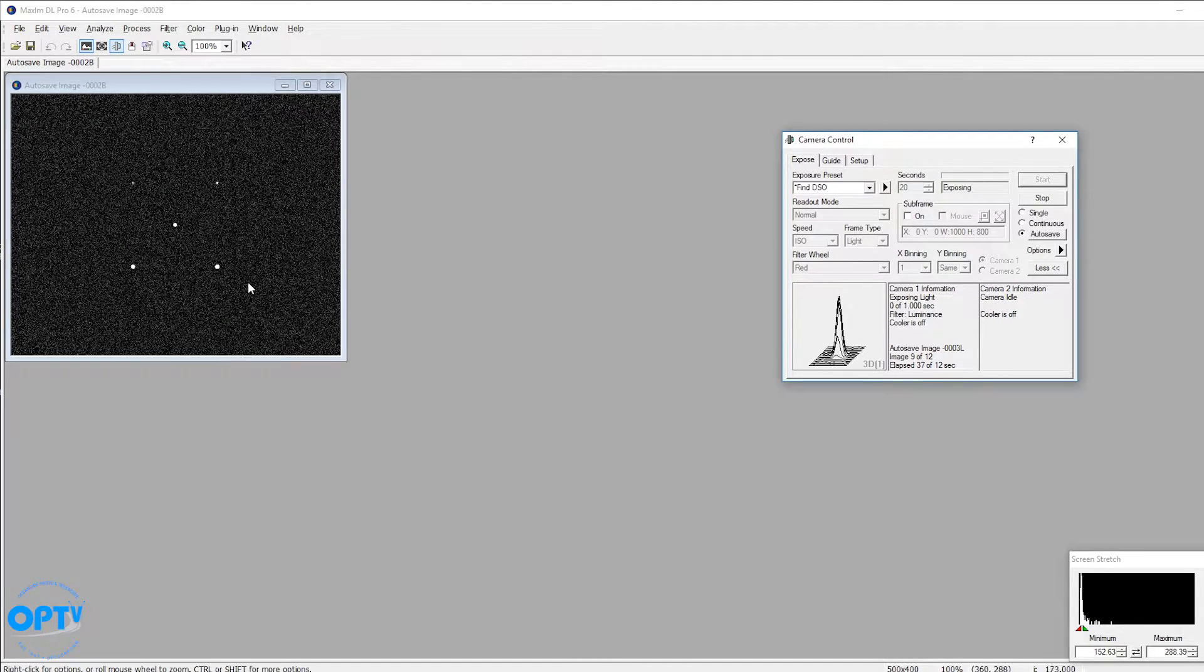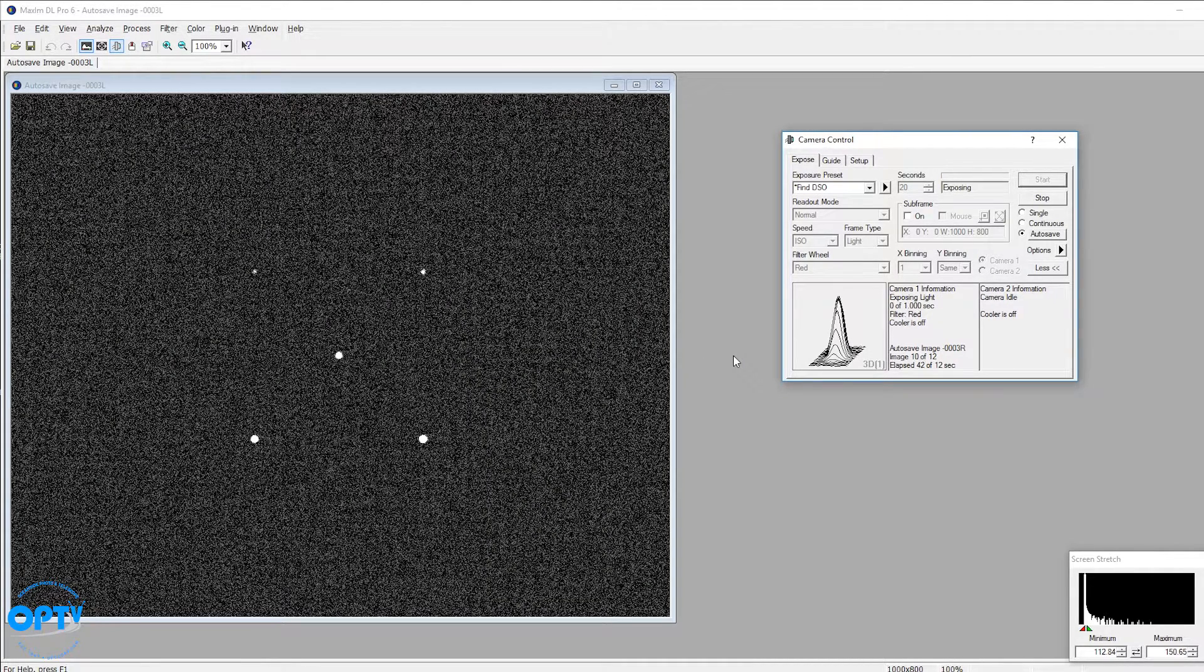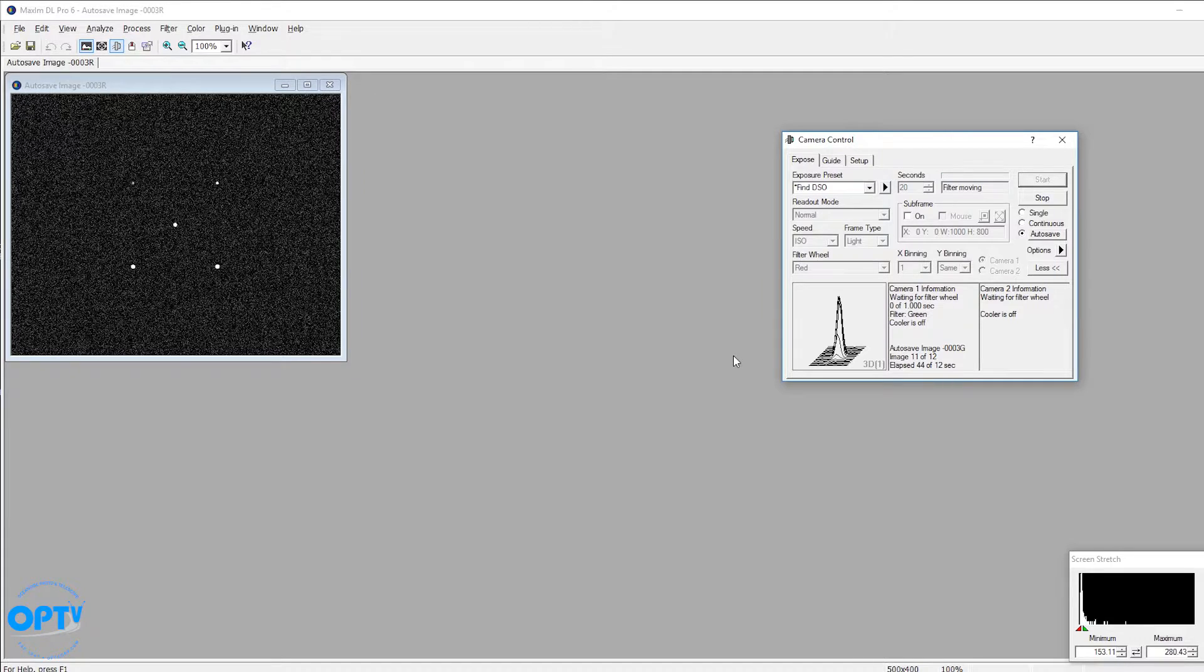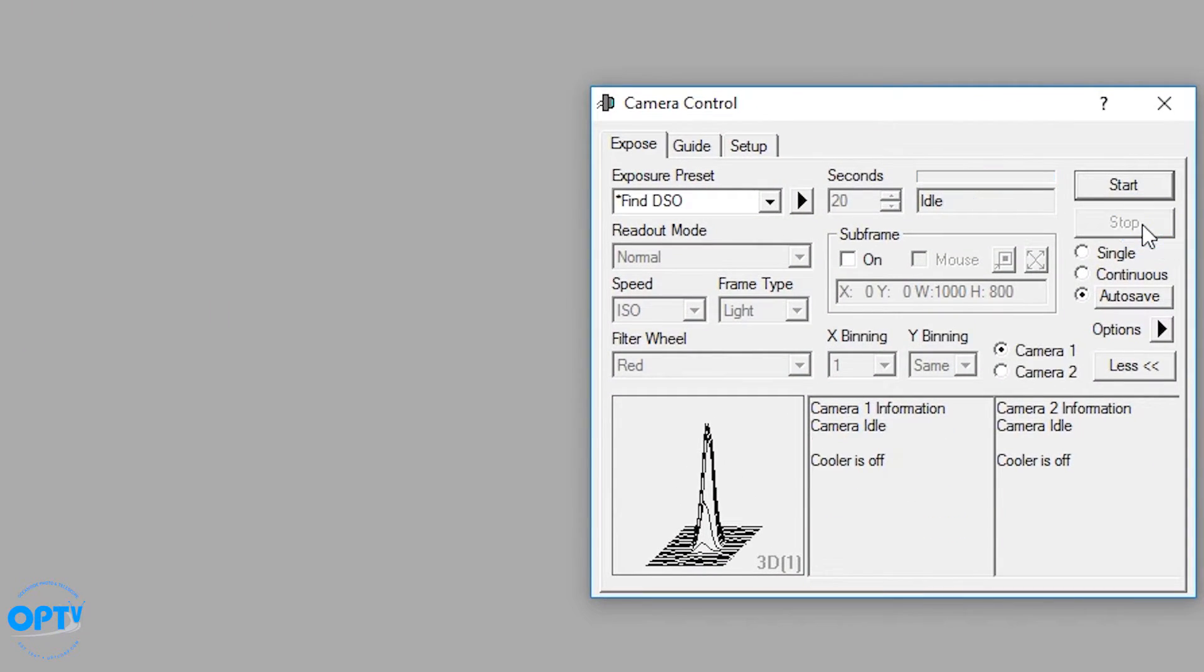Because this is a simulator, you don't really see any difference between the color filters, but on your real camera, you will see that information. So that covers how to set up an exposure sequence.